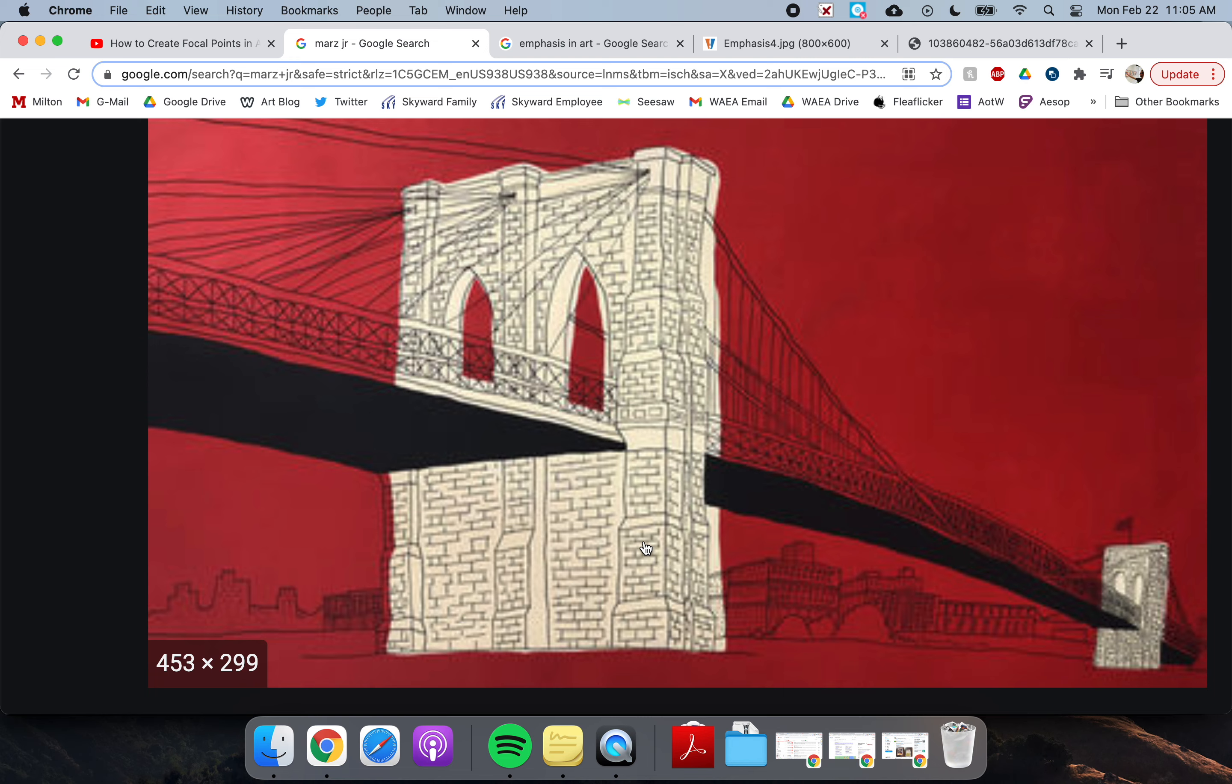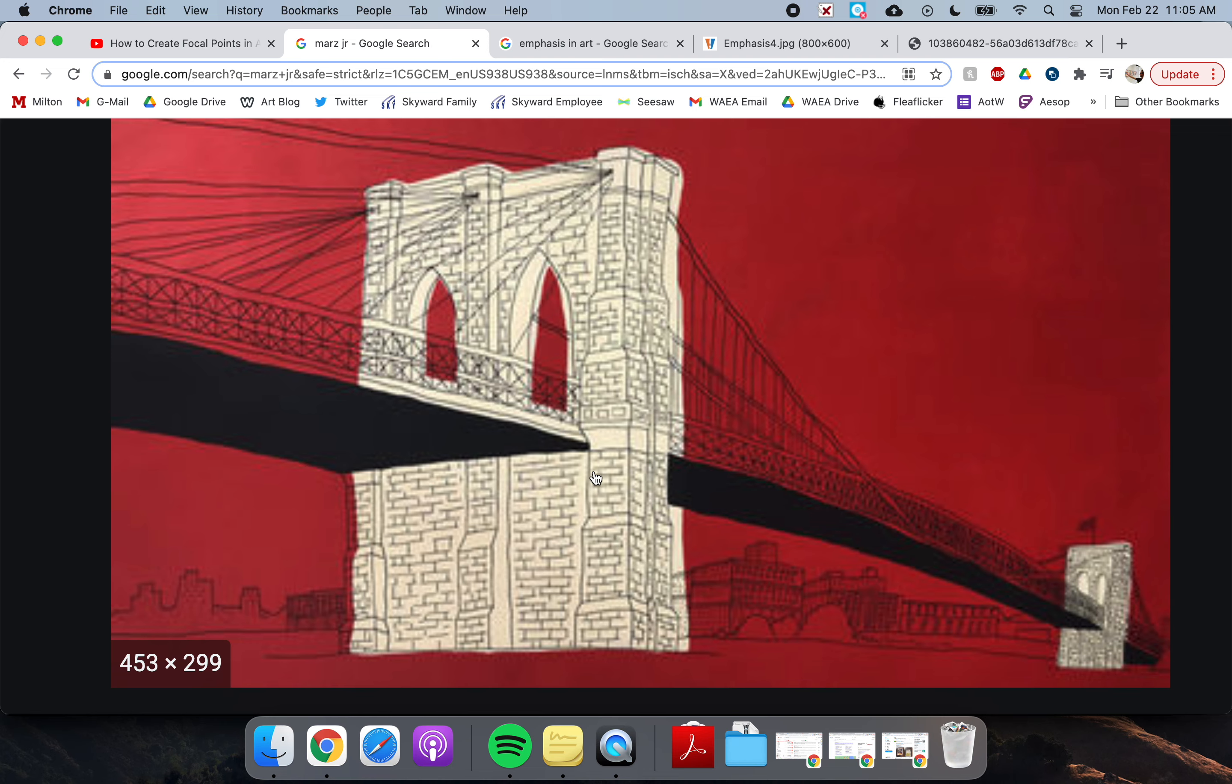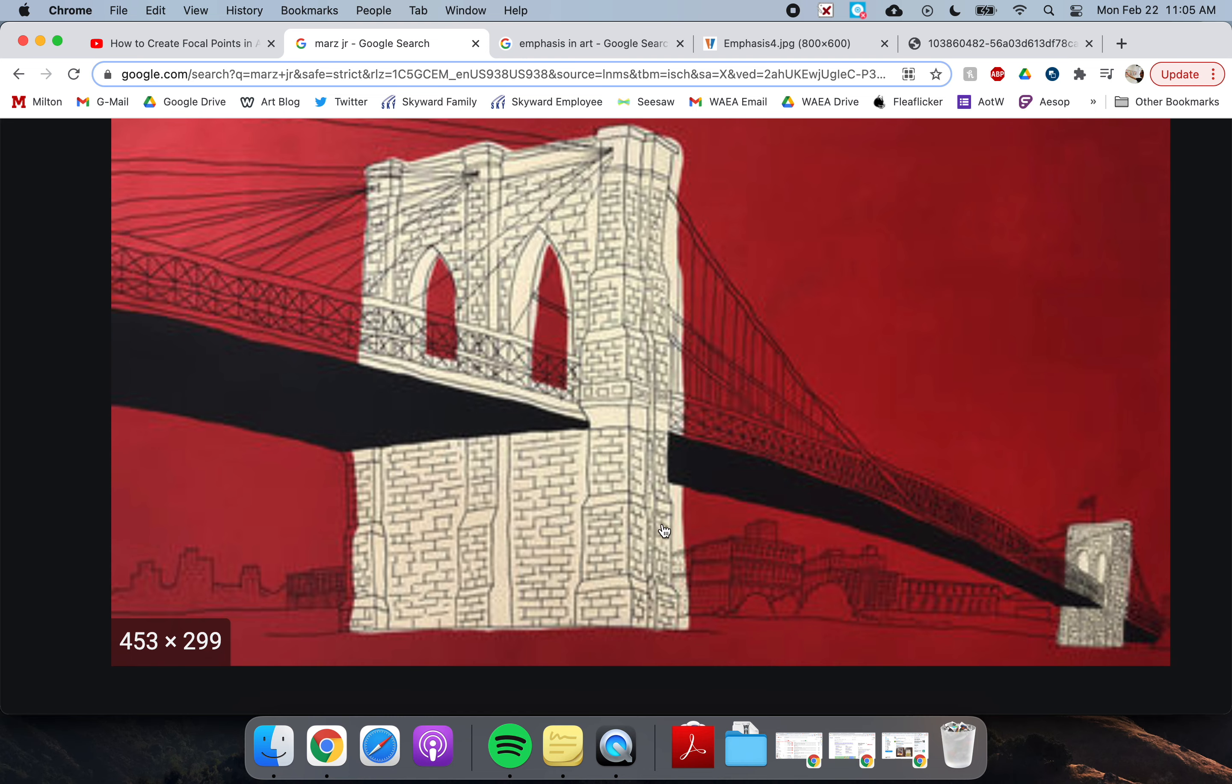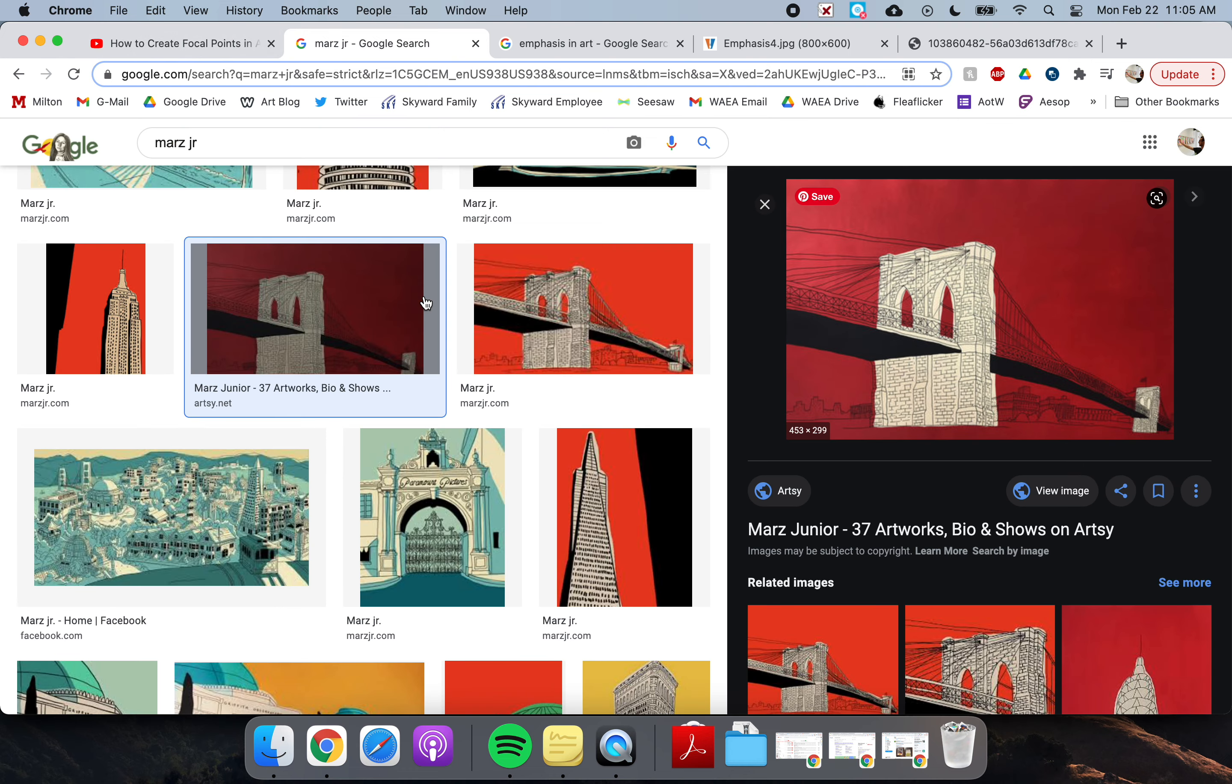And that's because he's making something called a focal point. Okay, and a focal point is, when you look at an artwork, it's the first thing that you notice. It's the most important thing. He's trying to draw your attention to that focal point. He doesn't want you to notice these buildings way back here. He wants you to notice the bridge. It's the most important thing. And he does this typically by using something called contrast in his artwork.